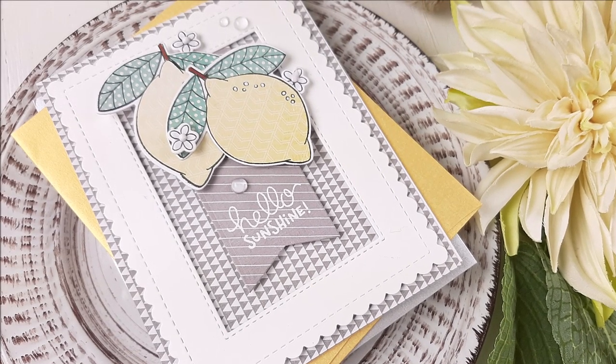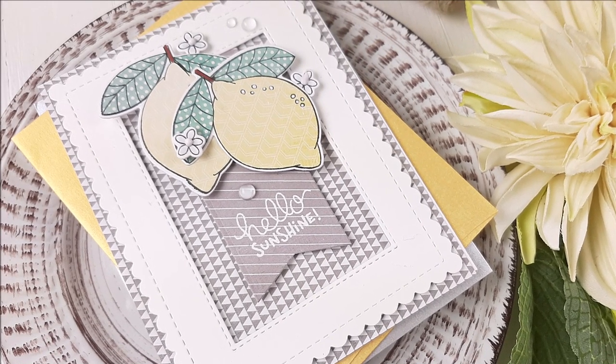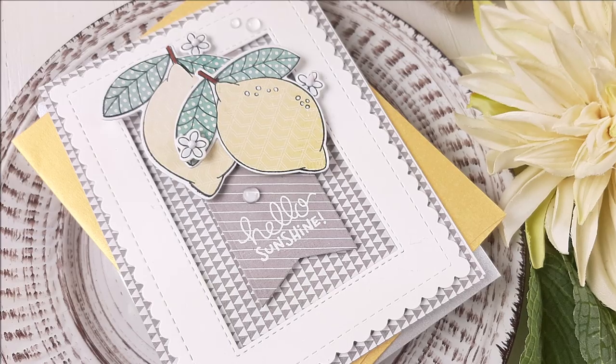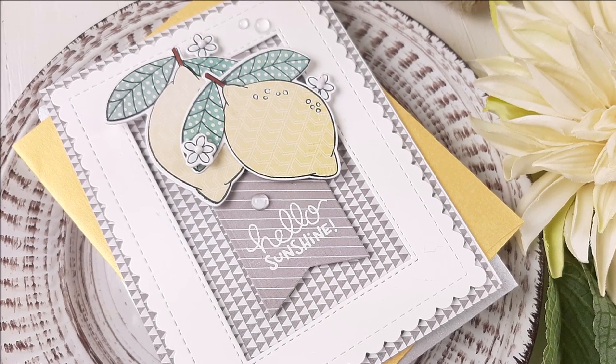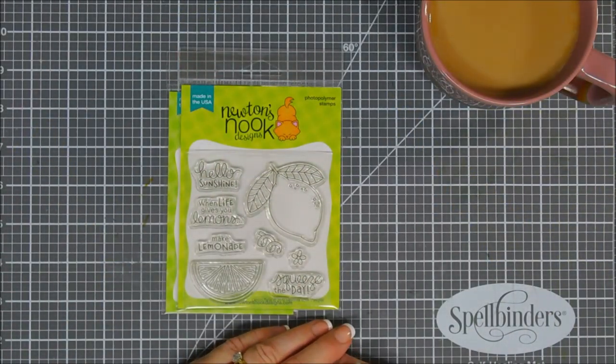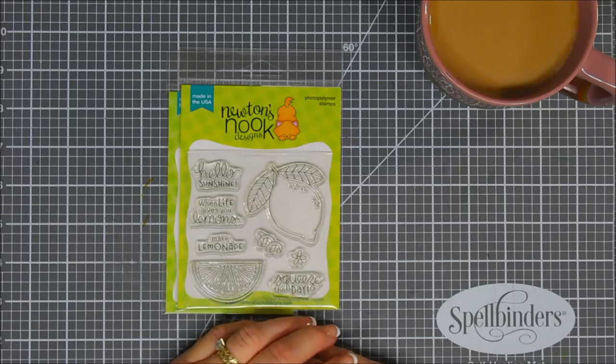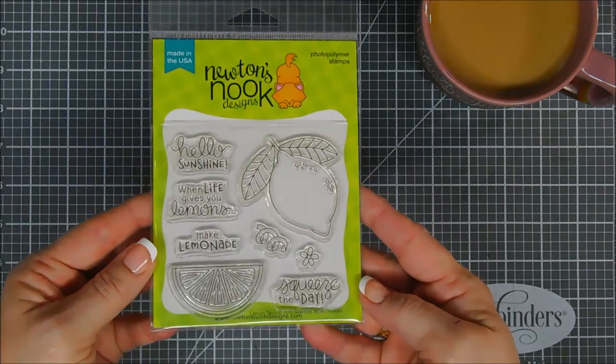Hello everyone, Tina here. I hope your day is going fabulous. Thank you so much for joining me. I am super excited to share a project with you for Newton's Nook Designs using the Lemon Twist stamp set.